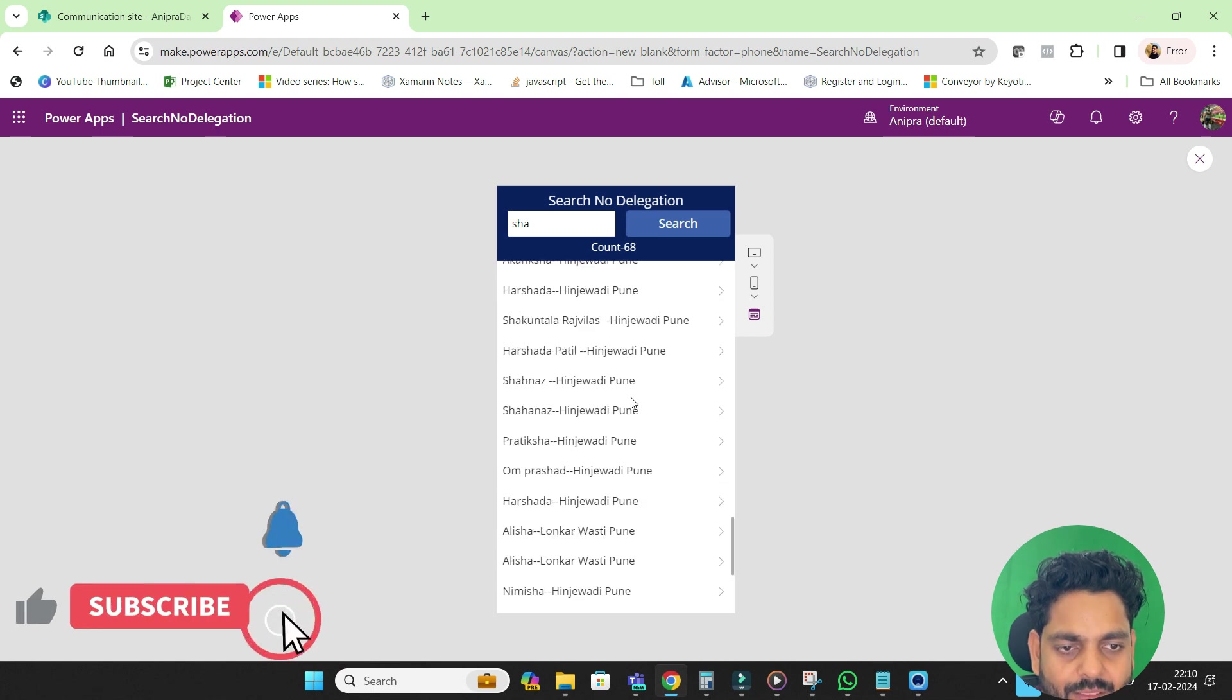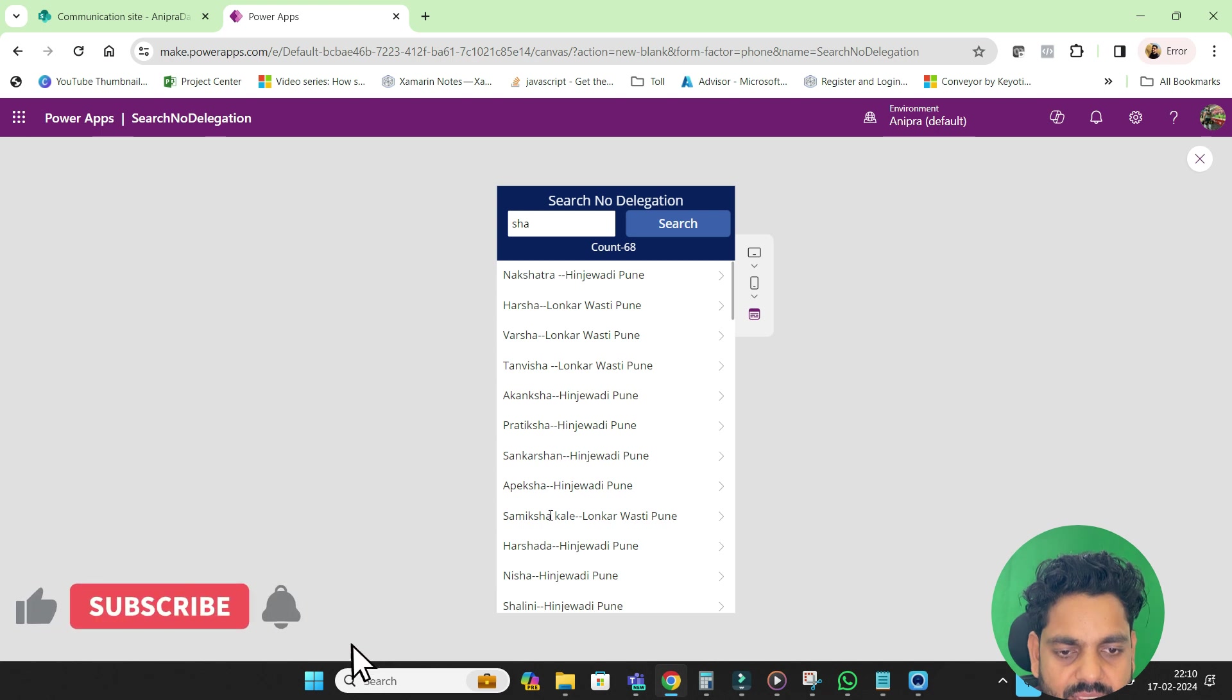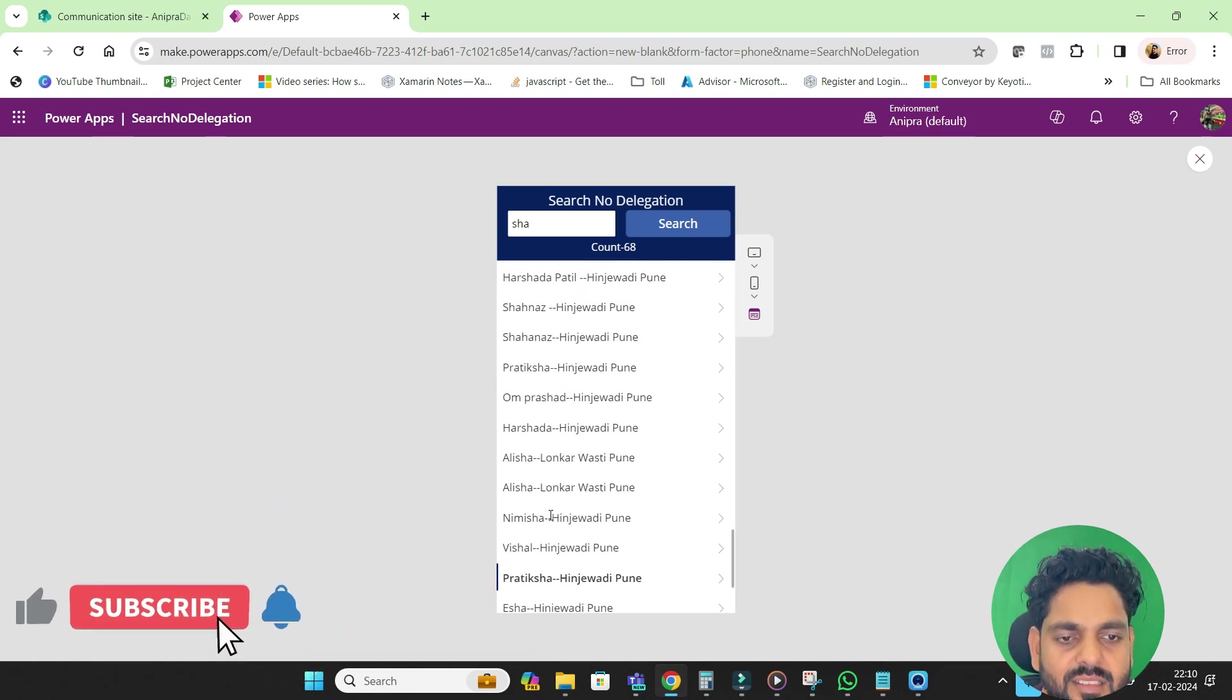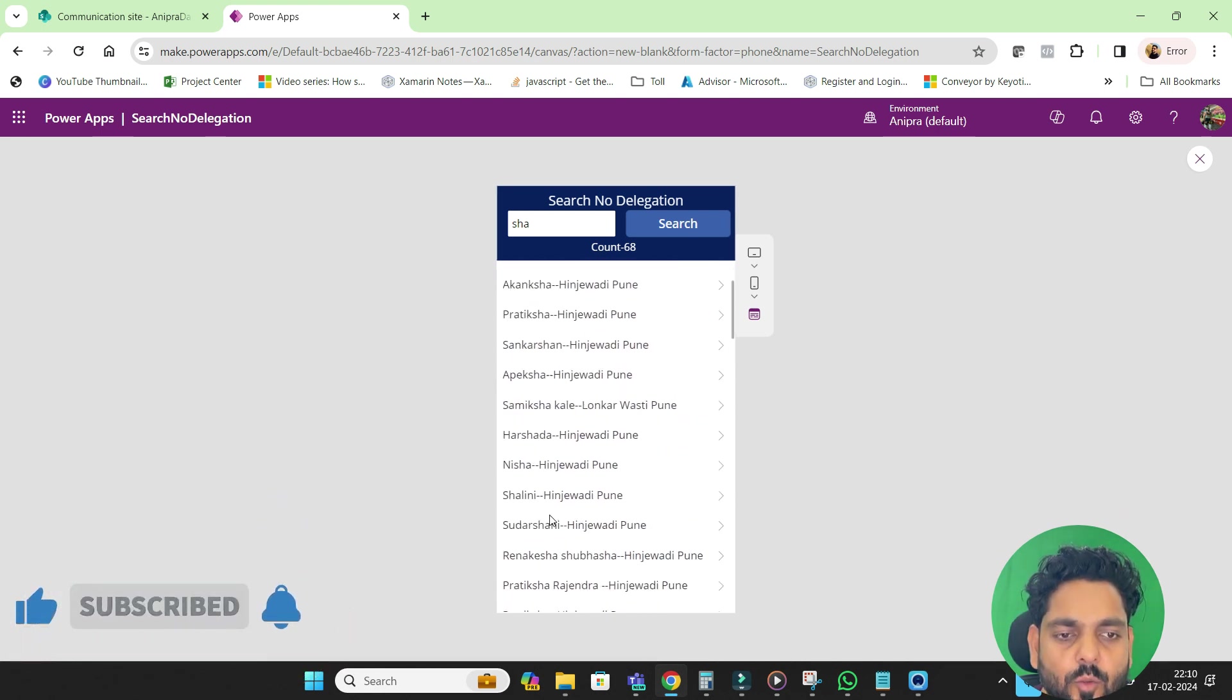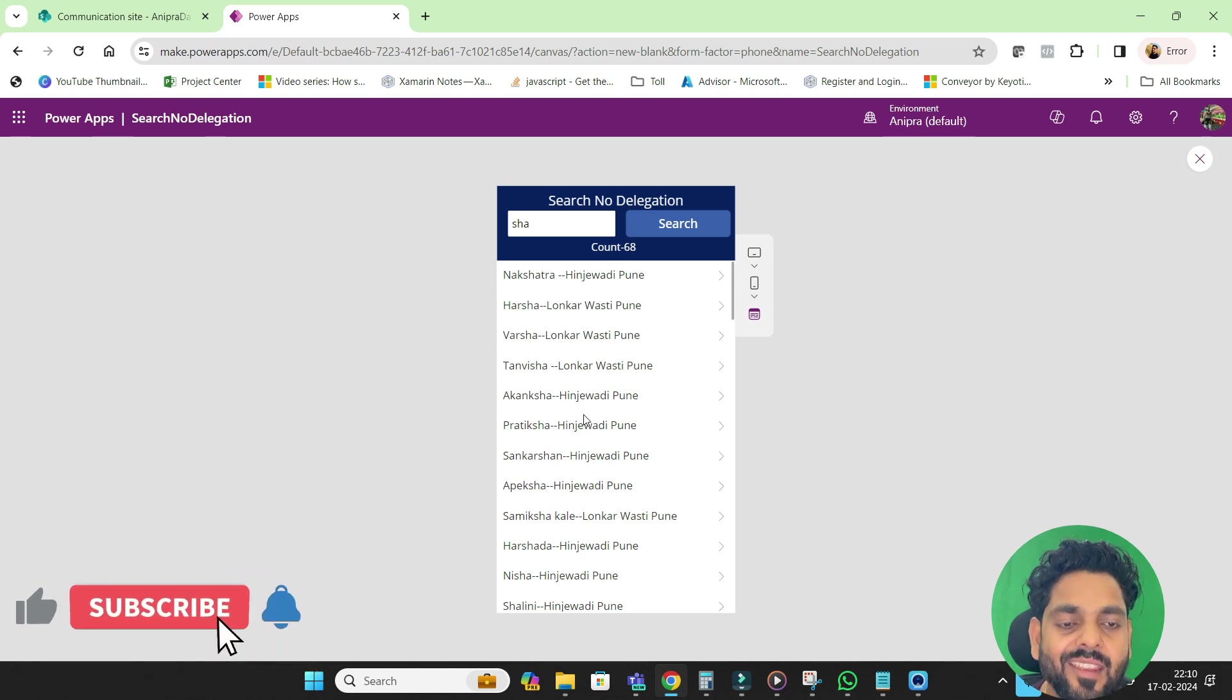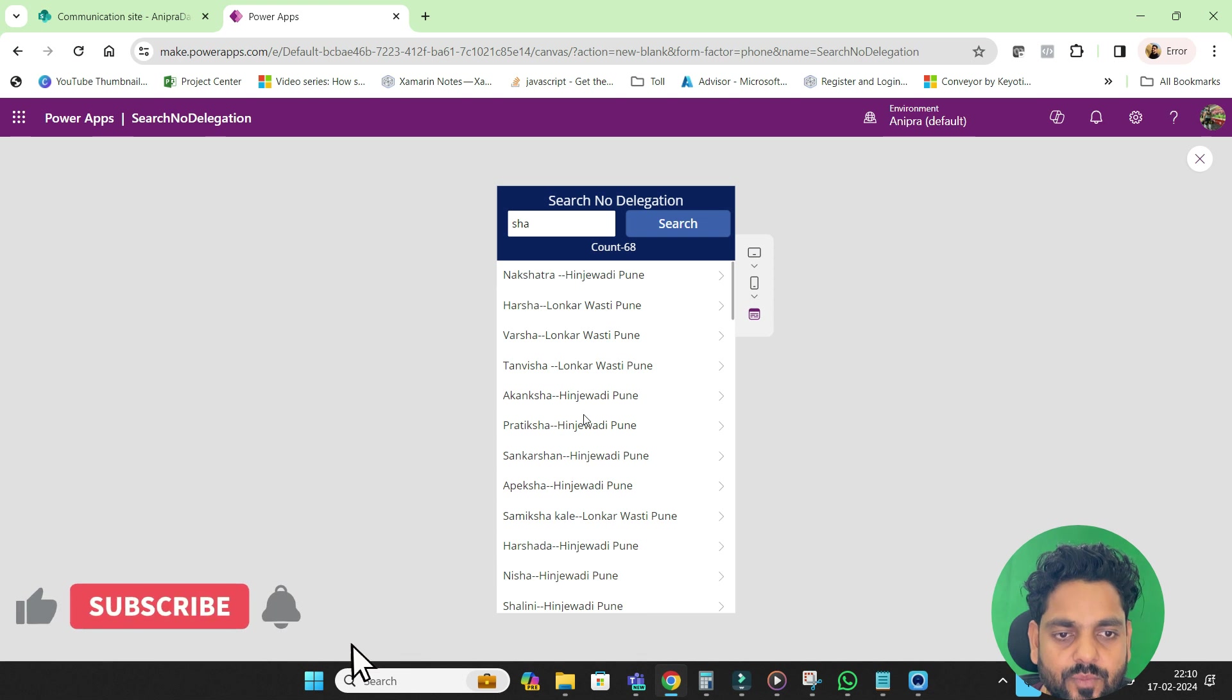Suppose if I will go for SHA. It says SHA only. So I will get all the data that contains SHA, see SHA, SHA, SHA, SHA. So this search result is working as expected.